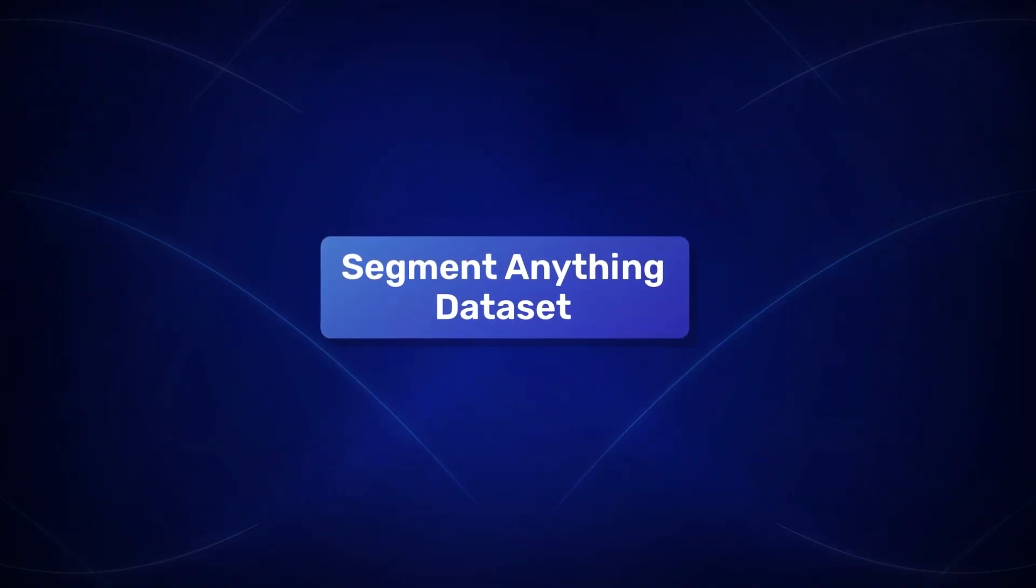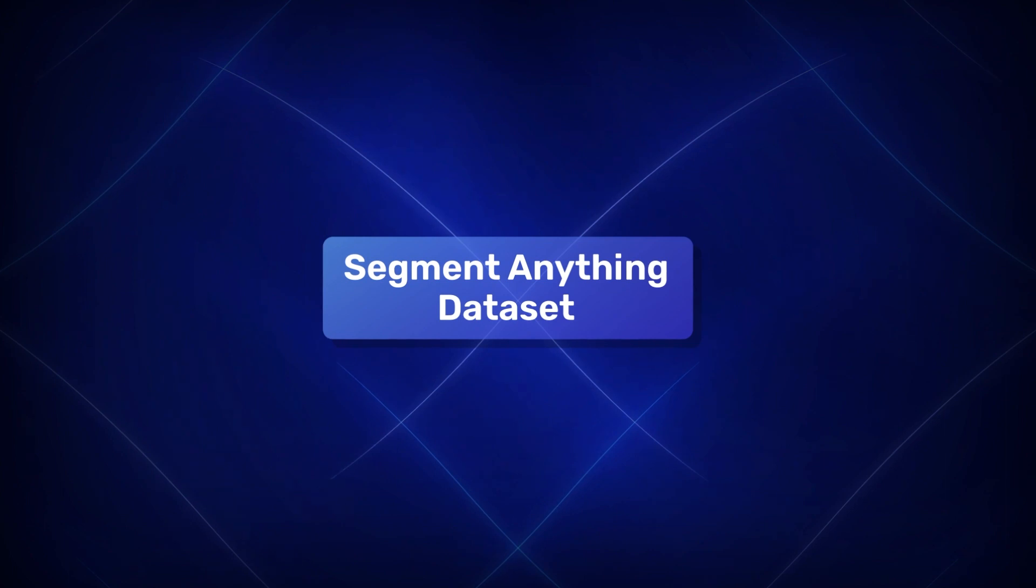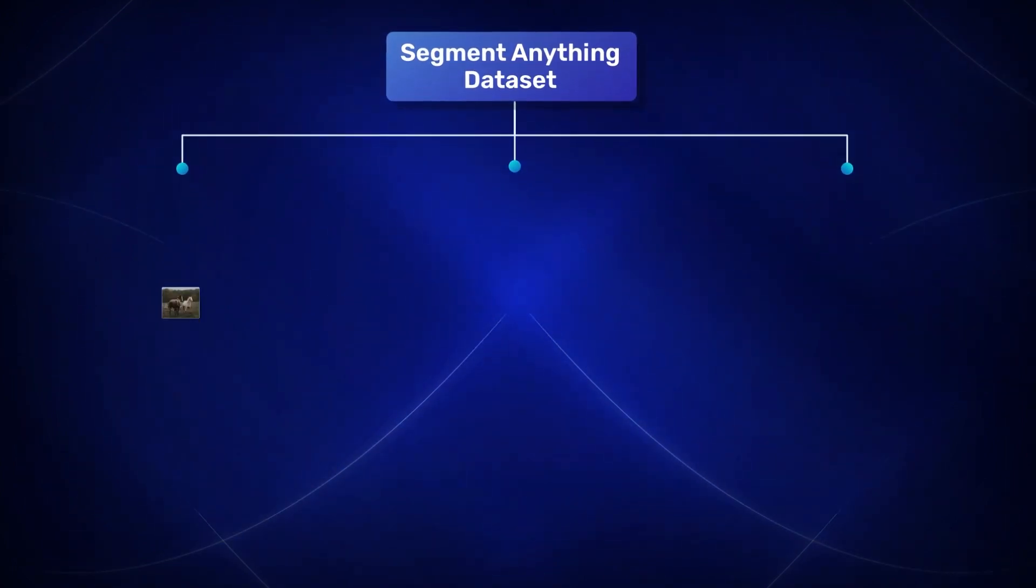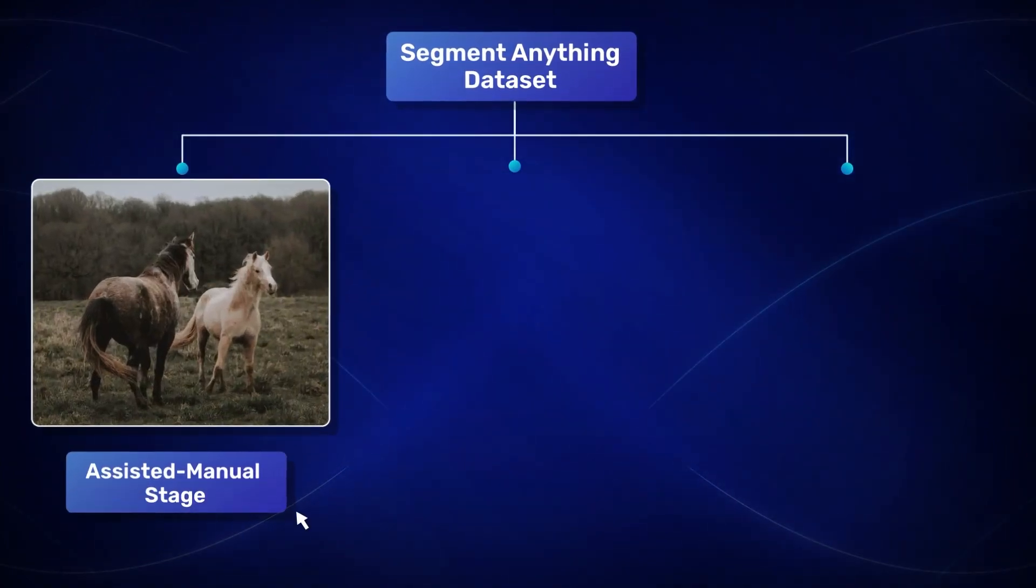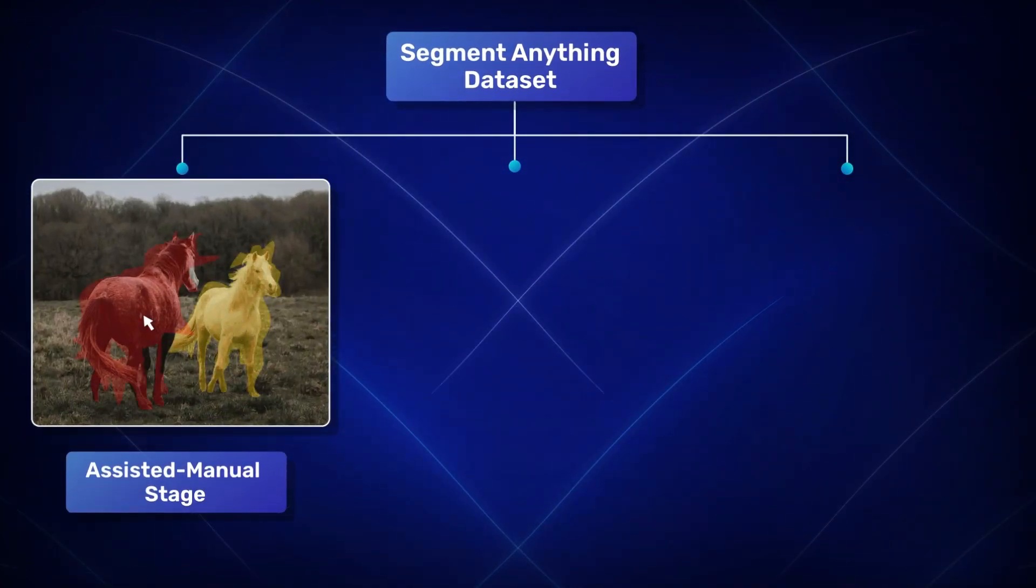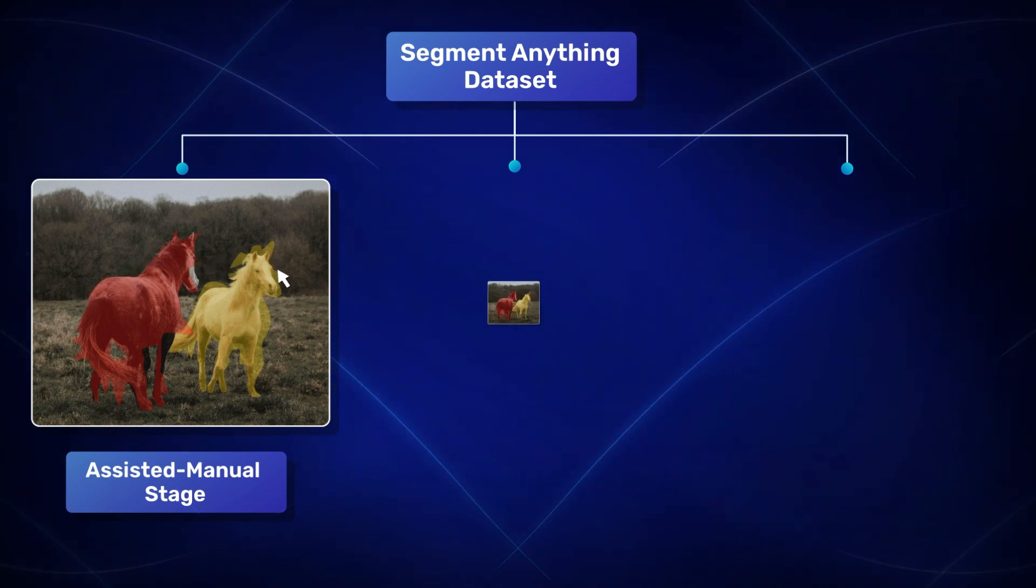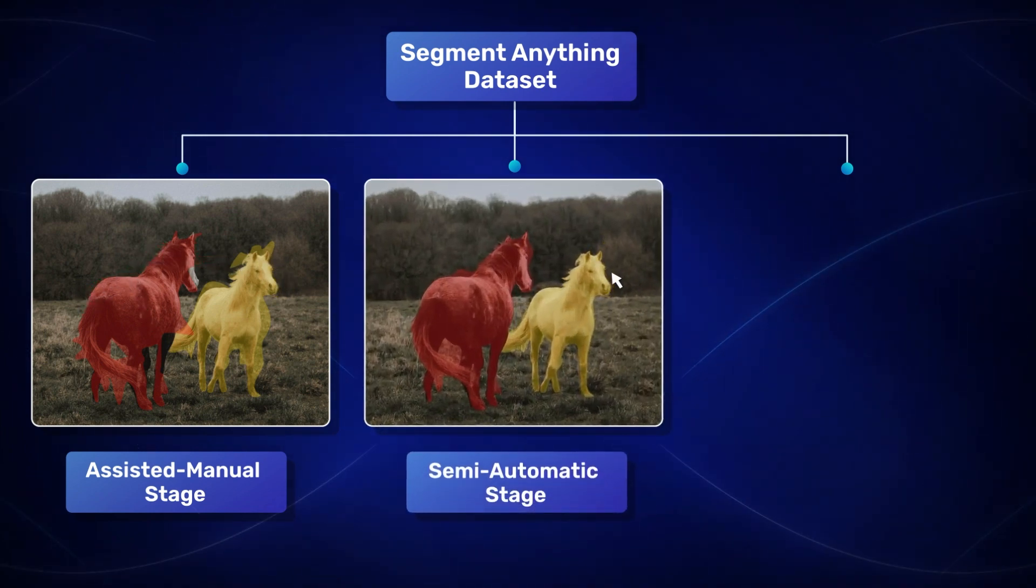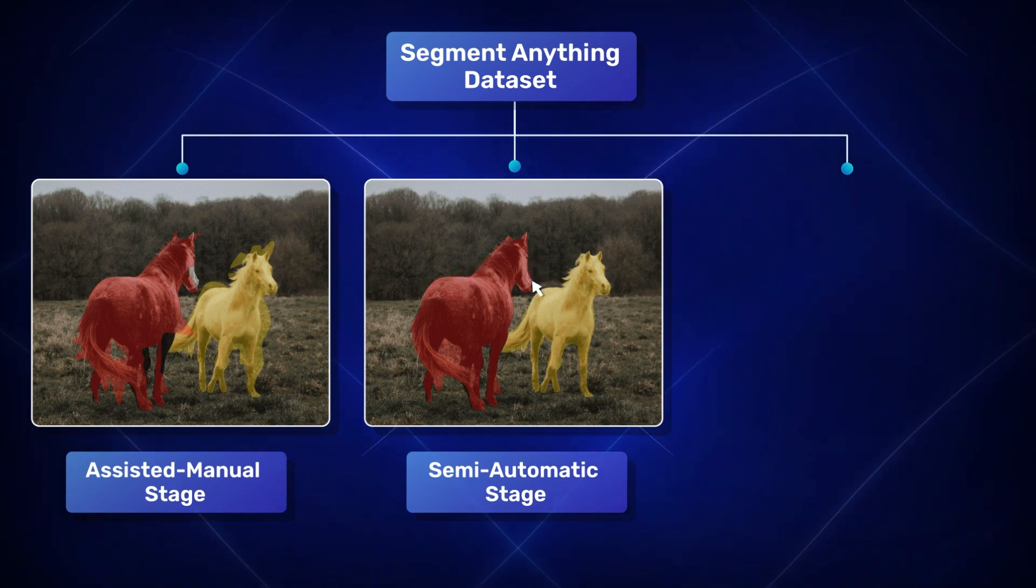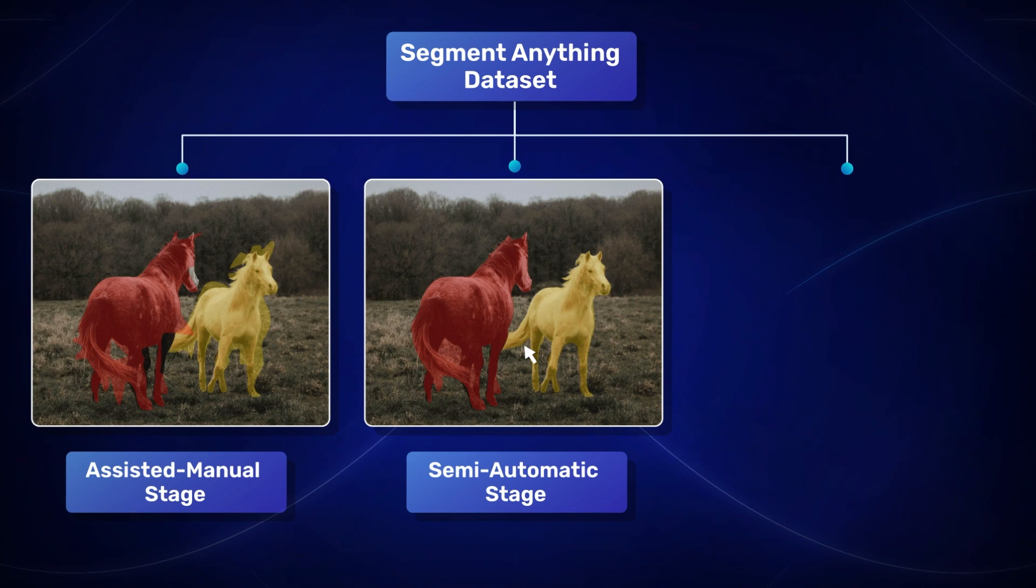The Segment Anything dataset was created using SAM in three parts. First, the Assisted Manual stage where annotators interactively annotated the data using a pre-trained SAM. Then, the Semi-Automatic stage where SAM did most of the grunt work and annotators helped with the less prominent objects.